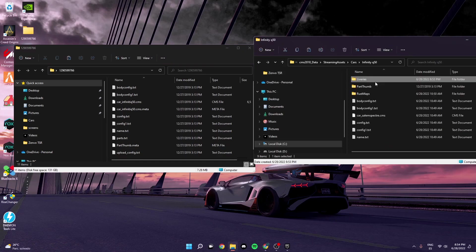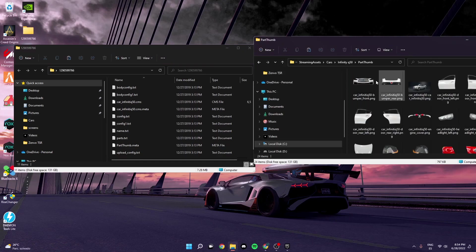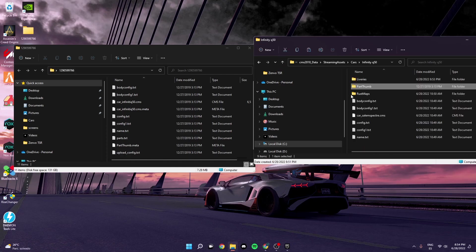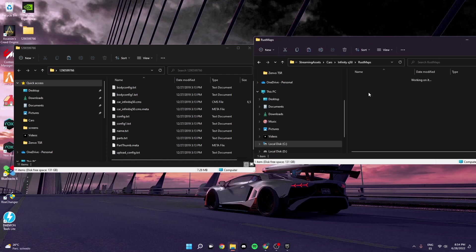Just put this thing, this file, this folder in here, like so. Part Thumb and then you should have deliveries and the Part Thumb. Alright, and Rust Maps as well.